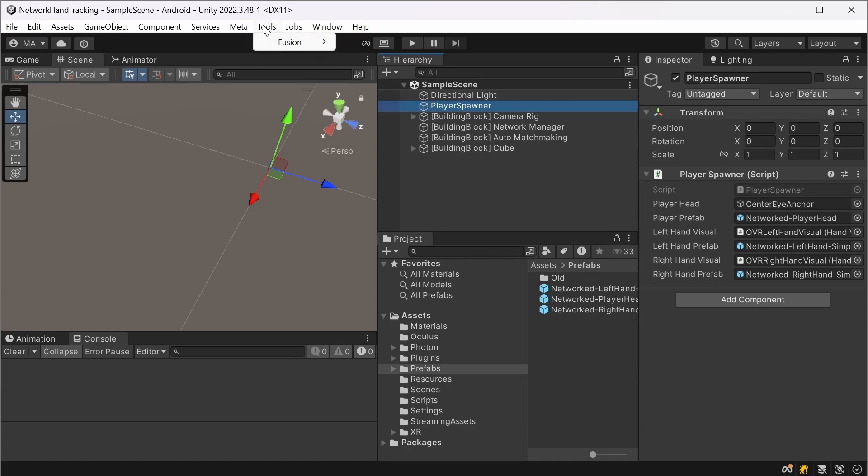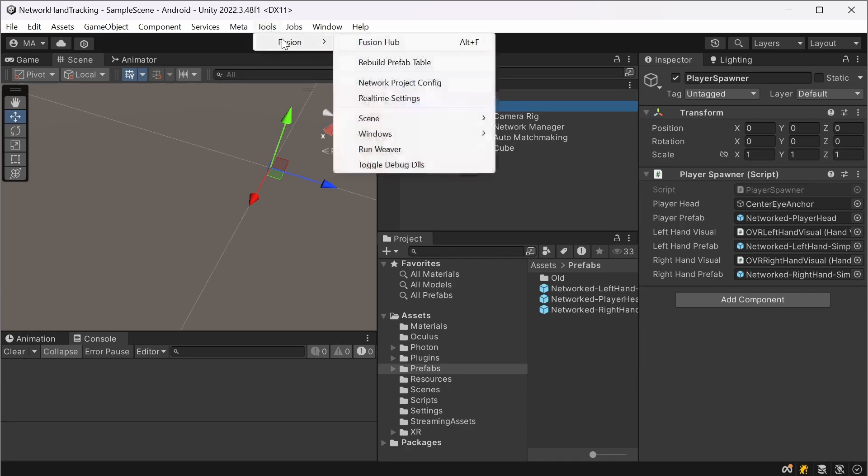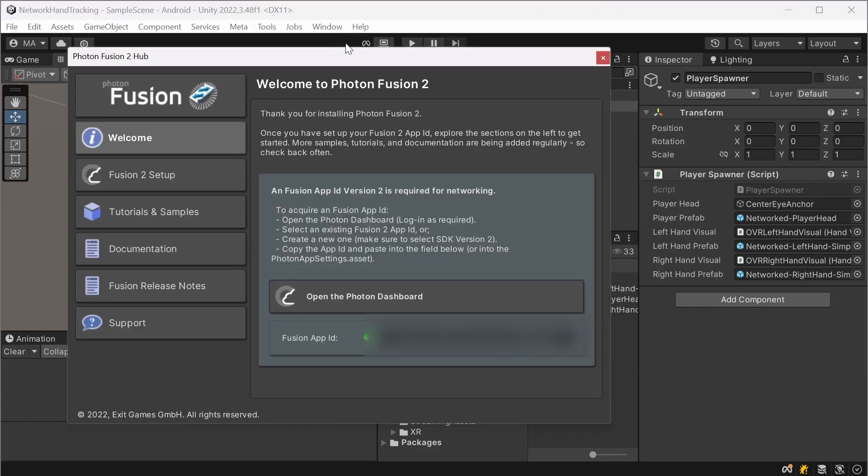Where you're going to go to Fusion and Fusion Hub. Usually the Fusion Hub will open automatically if you install the package. And you will have to add your ID, your app ID here.